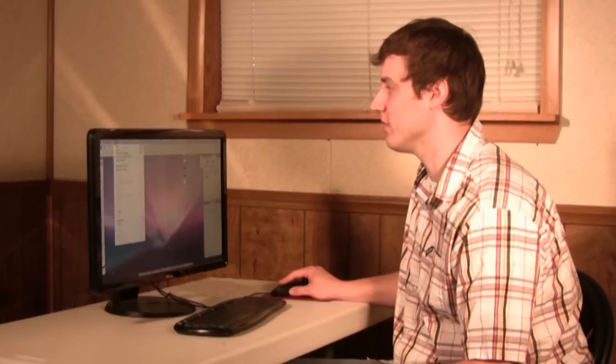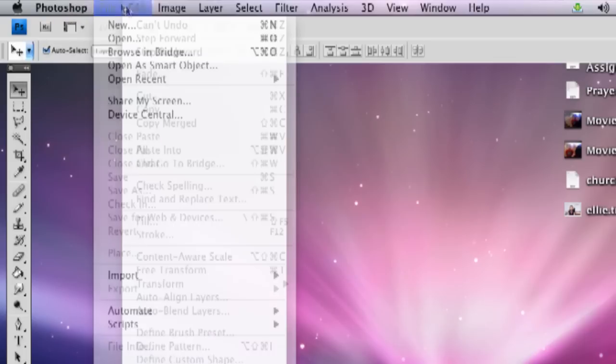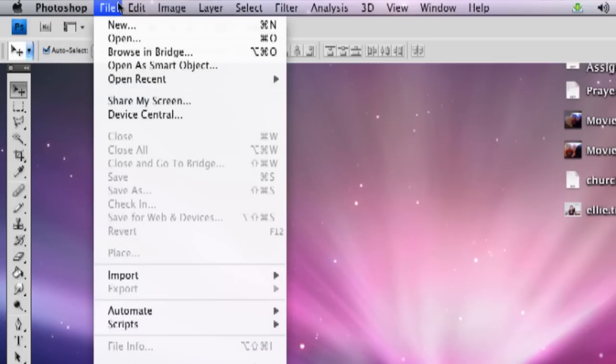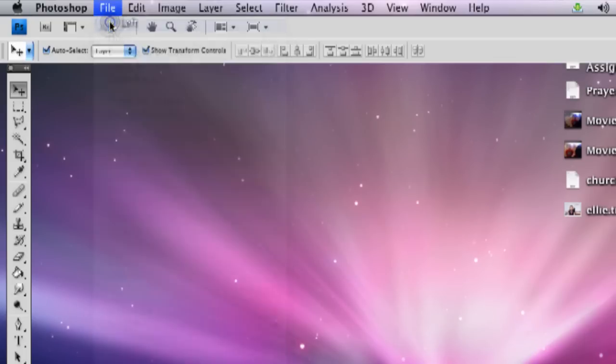First thing we're going to do is open up a new file. So you go right up here to File. I already have Photoshop open. So you go up to File and click New.